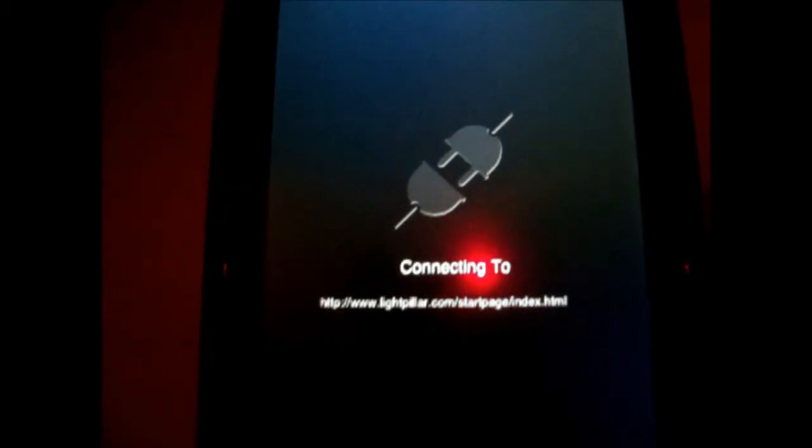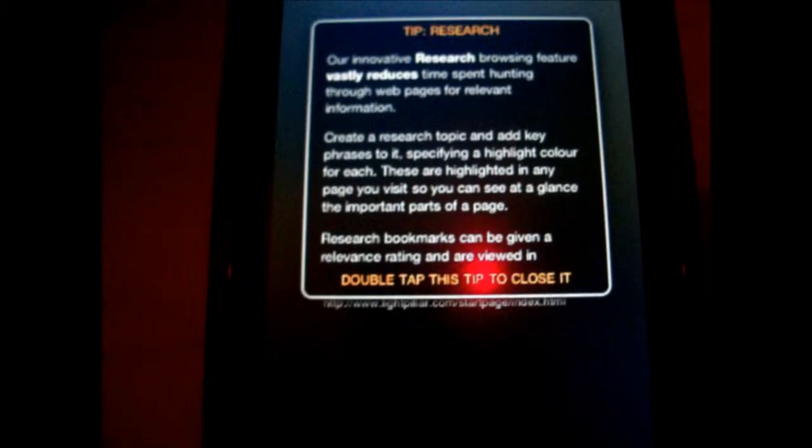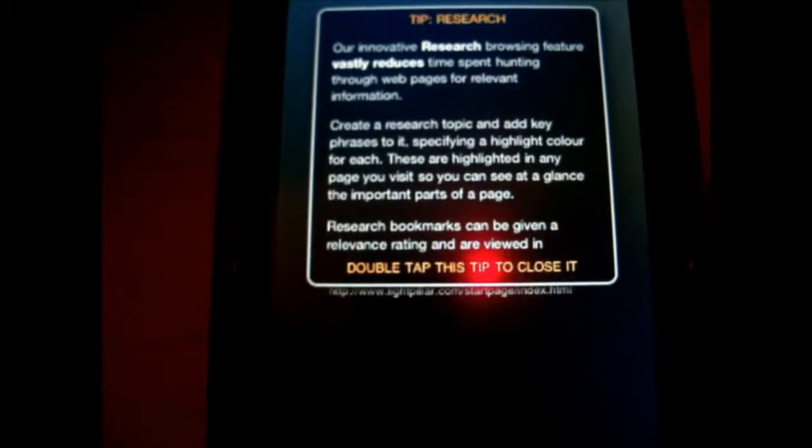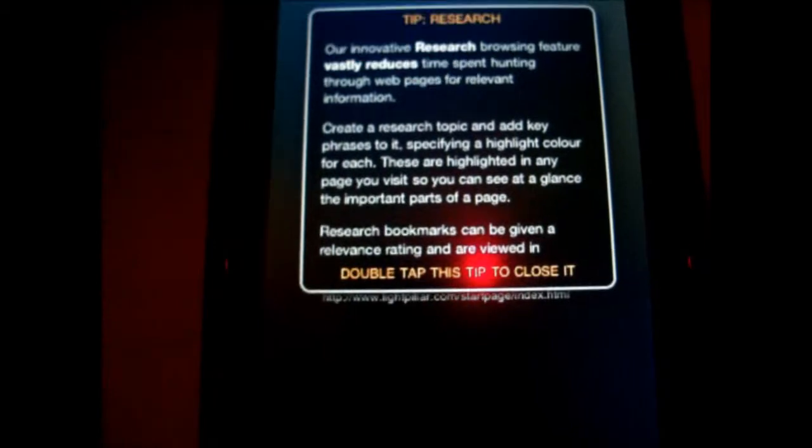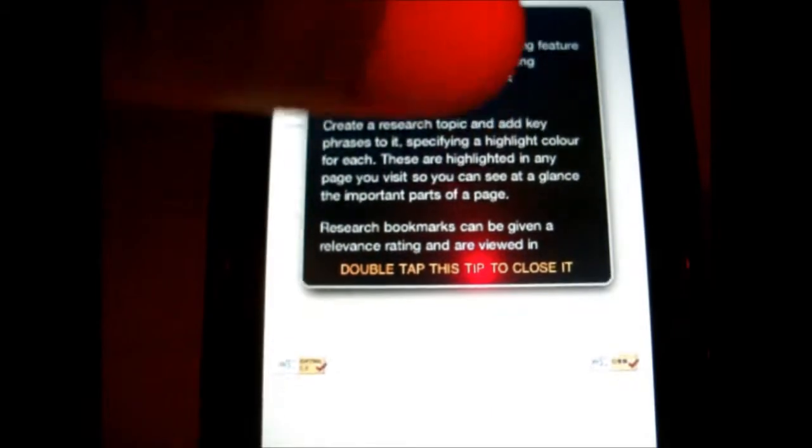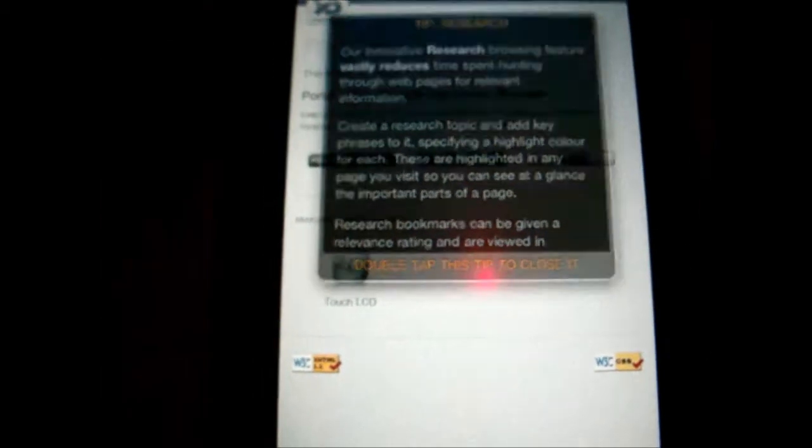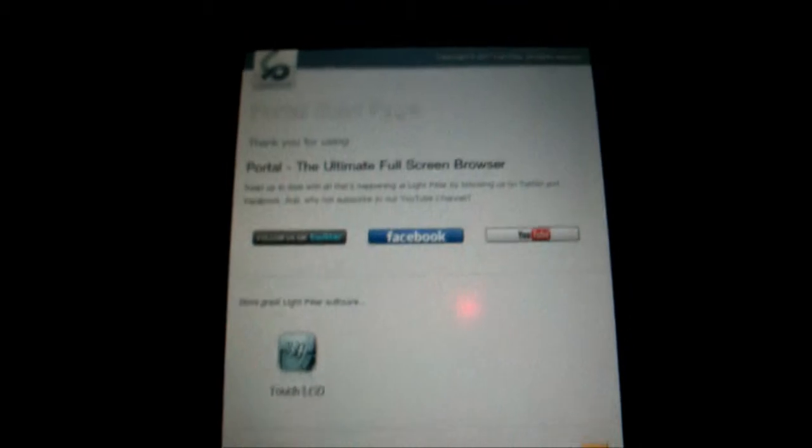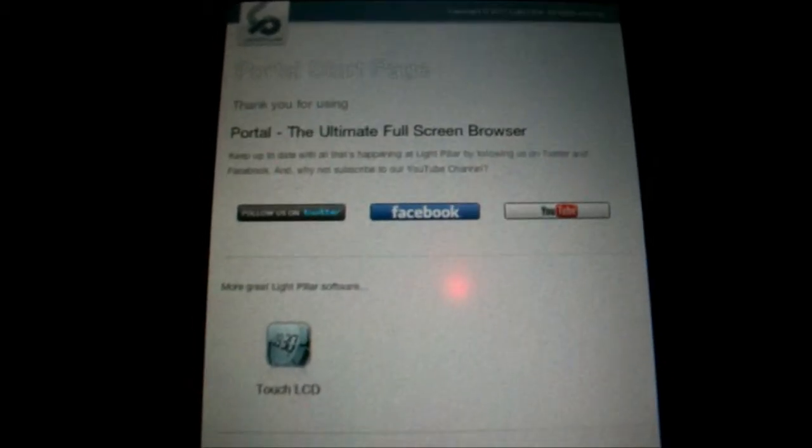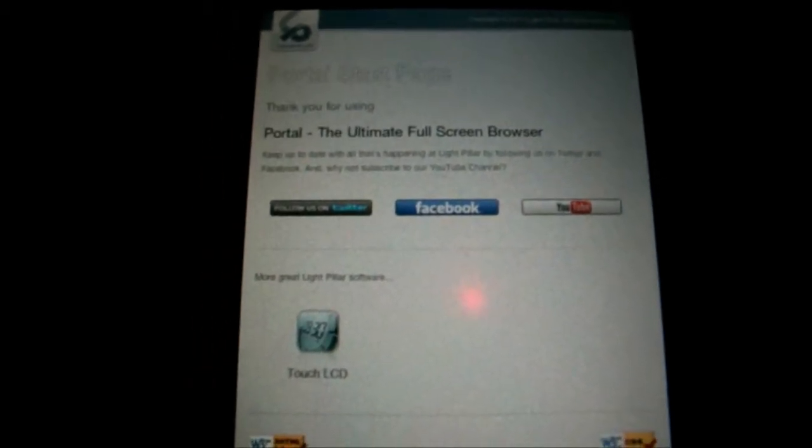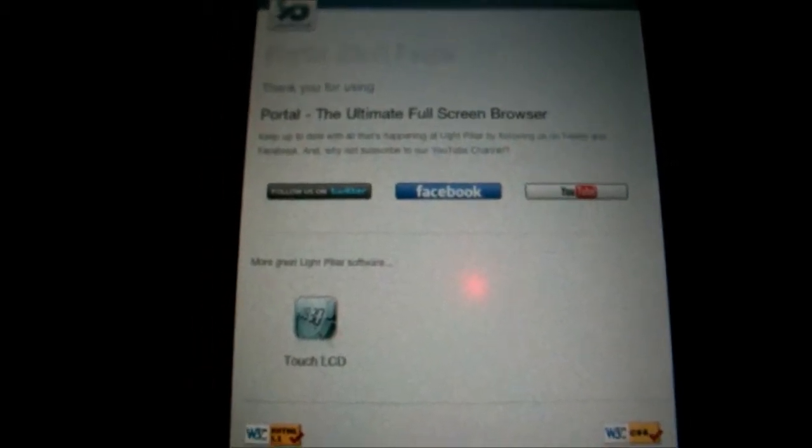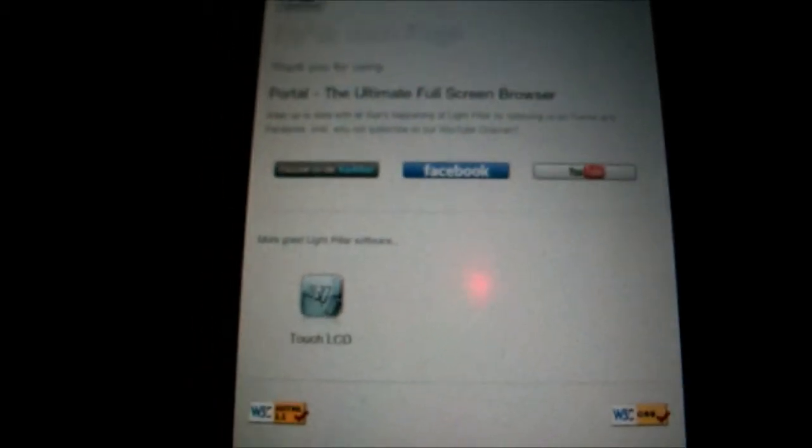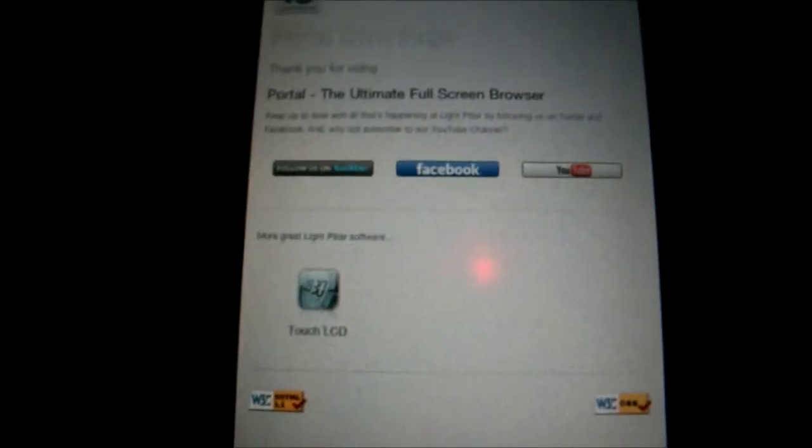And it gives you some tips. Let me just double tap. What I really like about this browser is that it's a full screen browser, it takes advantage of the whole iPad or iPhone screen.